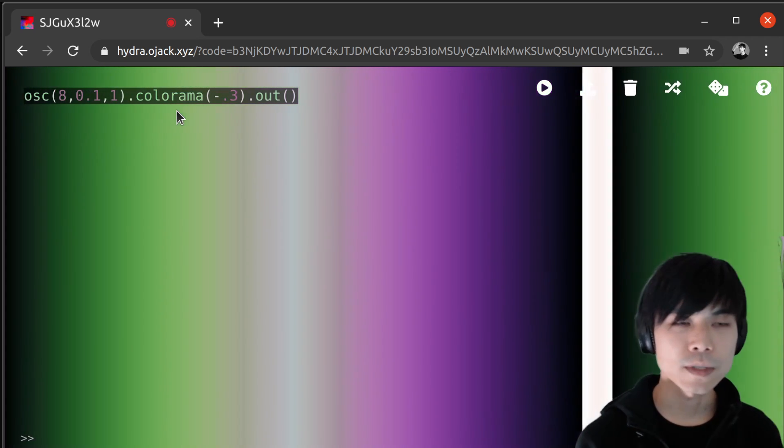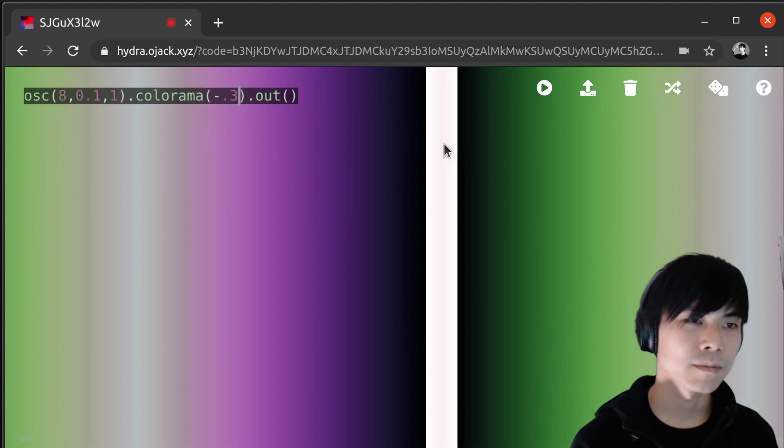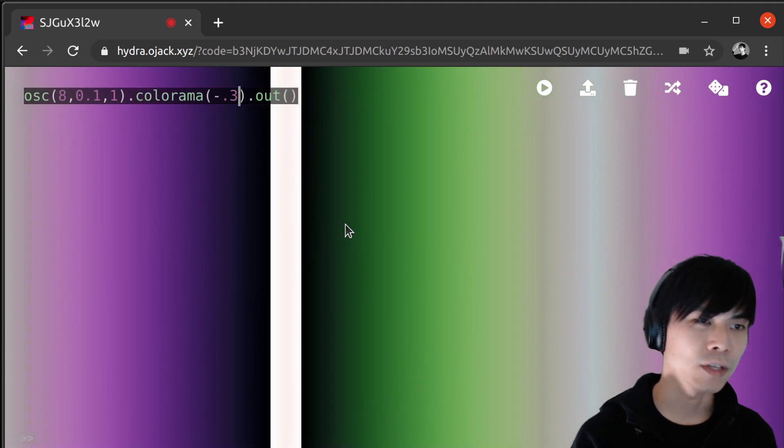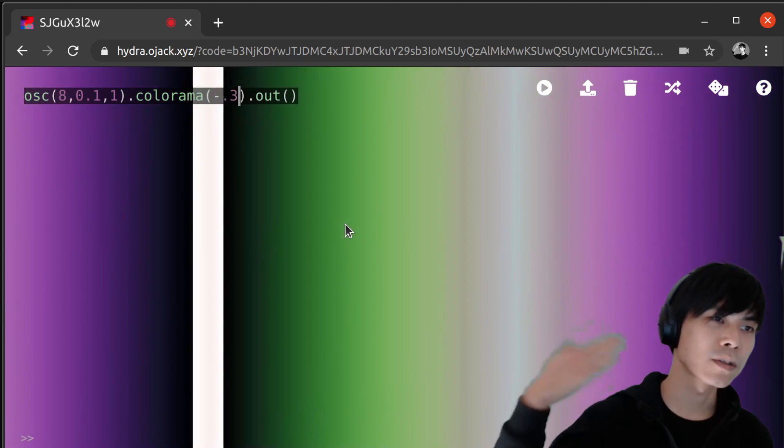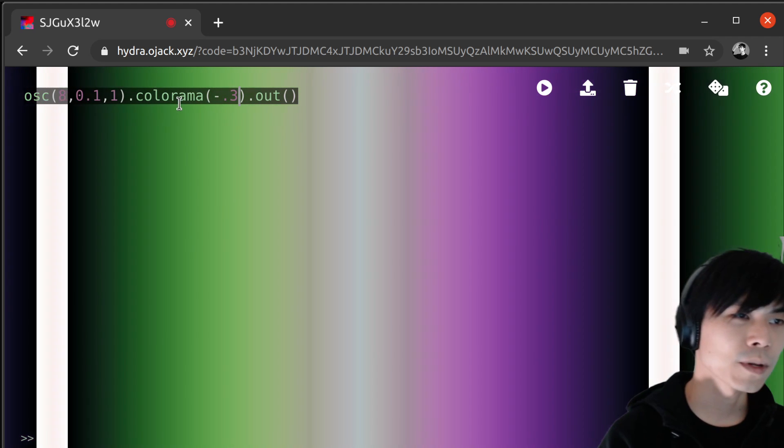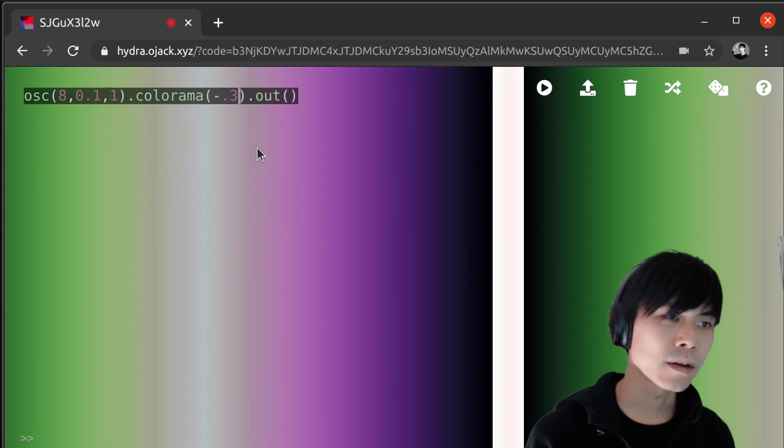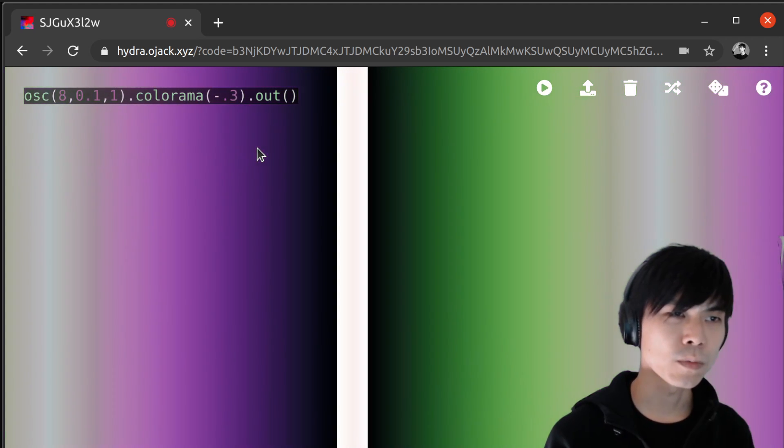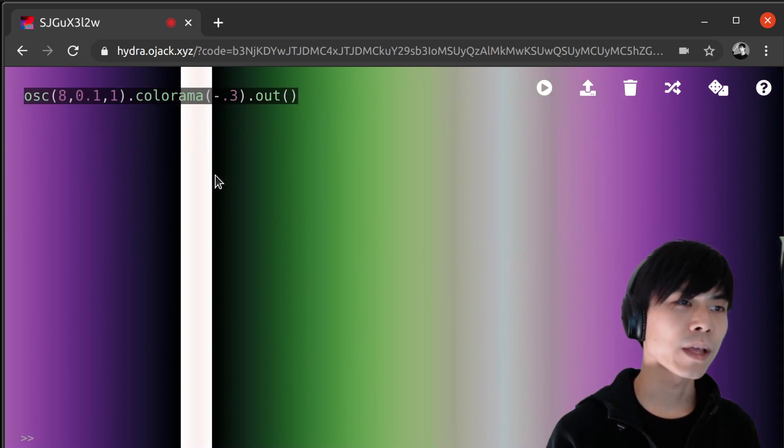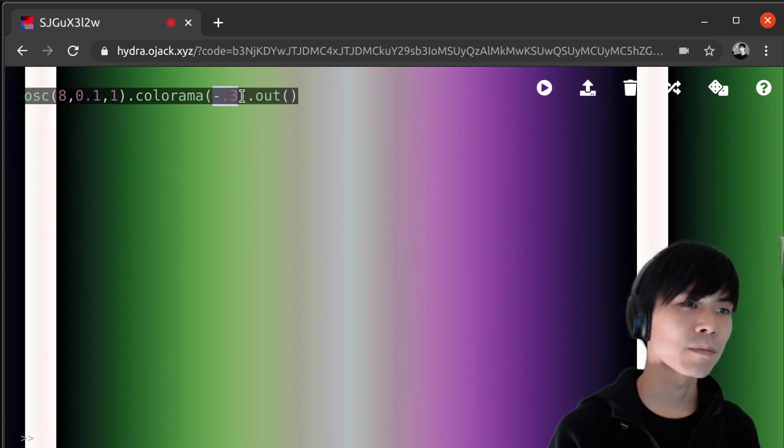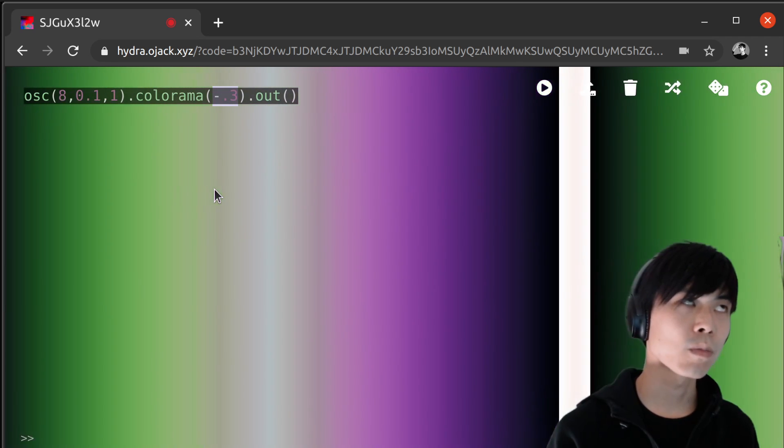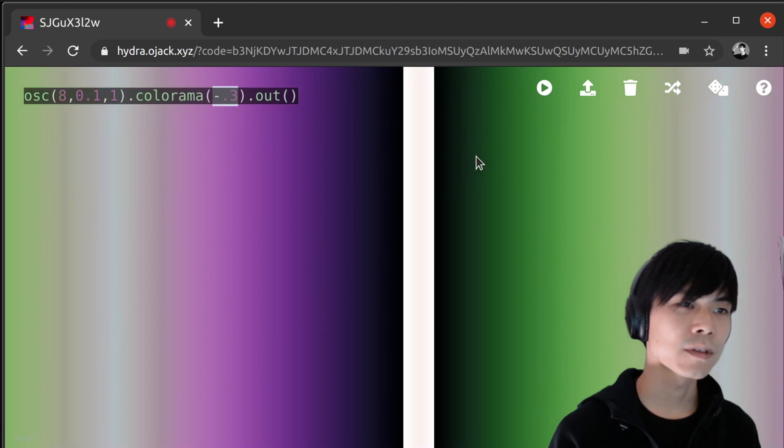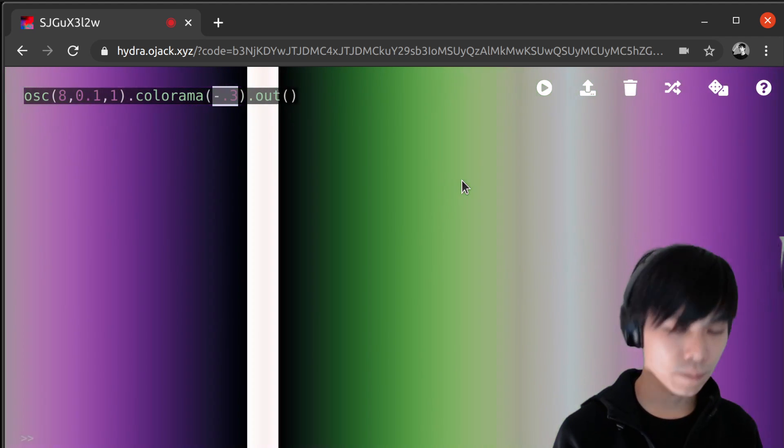Well, here now you start to see the black pixels actually cycles to one. Colorama is actually taking the modulus. So the black color subtracted by minus 0.3 will come back to white color.